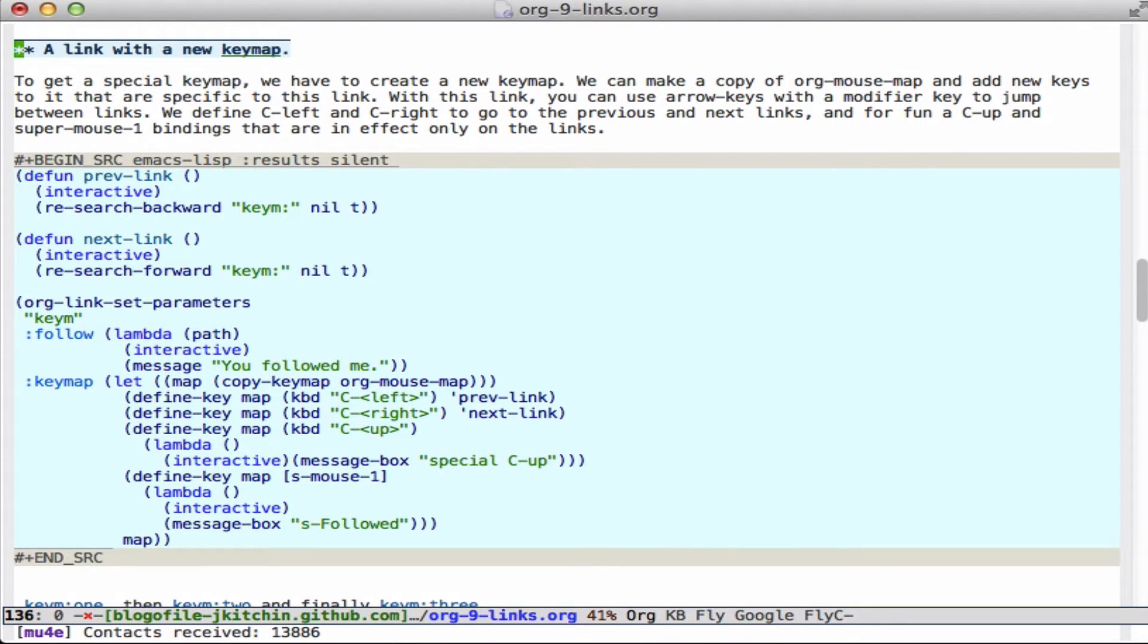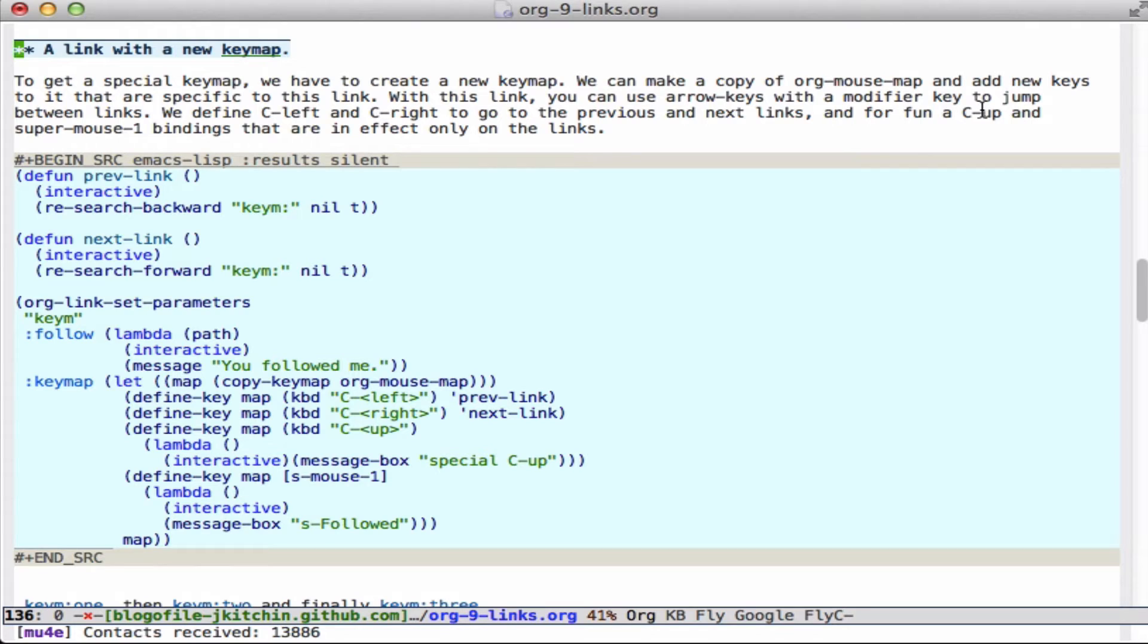Now another new feature is you can define a keymap on a link. So that if you are on a link and you want to jump to the next one or the previous one, you can define a key binding. So we can do control-left and control-right to jump up and down. Or you can have a control-up or a super-mouse-1 that are bound to a special keymap that's only active on the link.